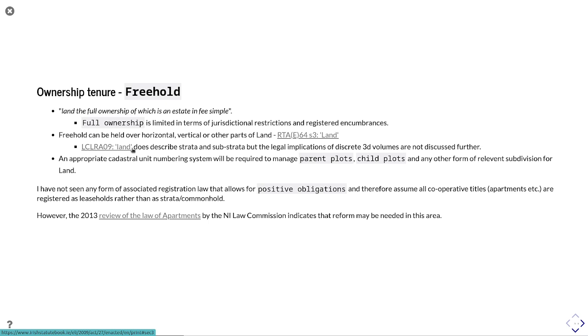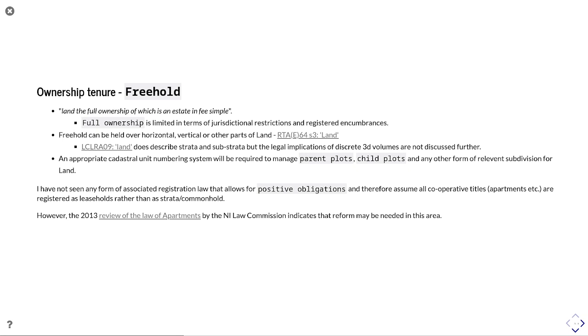In Northern Ireland, it does describe strata and substrata, but the legal implications of discrete 3D volumes are not discussed further. That's quite important in terms of how you deal with apartments and any kind of positive obligations associated with apartments. So as it currently stands, it means apartments and flats are held as leasehold rather than as freehold. Although the 2013 review of the law of apartments by the Northern Ireland Law Commission indicates that reform in this area may well be needed. That would bring it in line with a commonhold concept in England or any of the other proper ownership rights held in the rest of continental Europe.